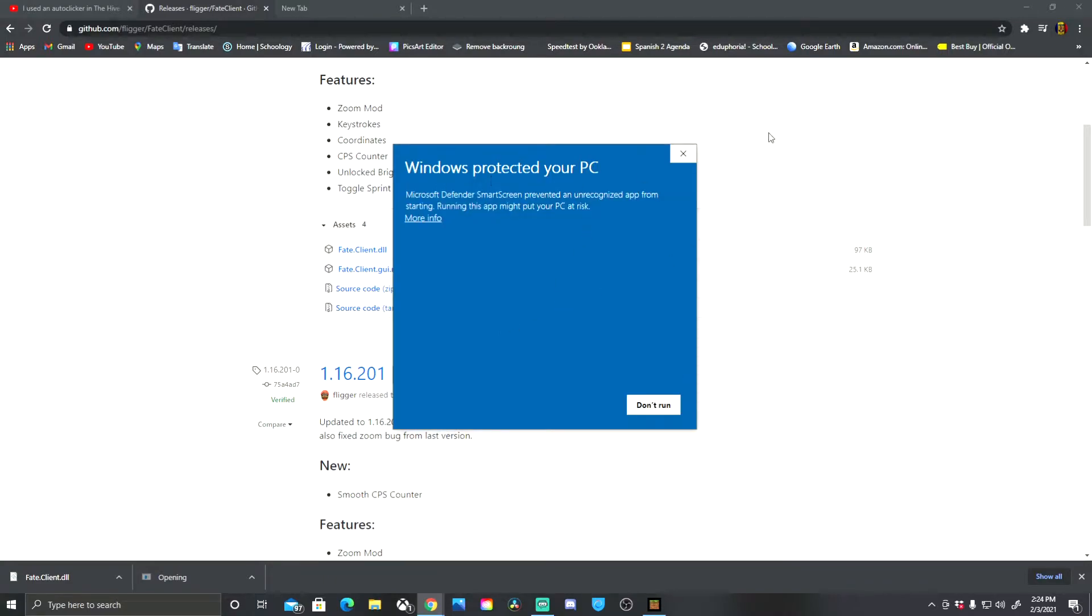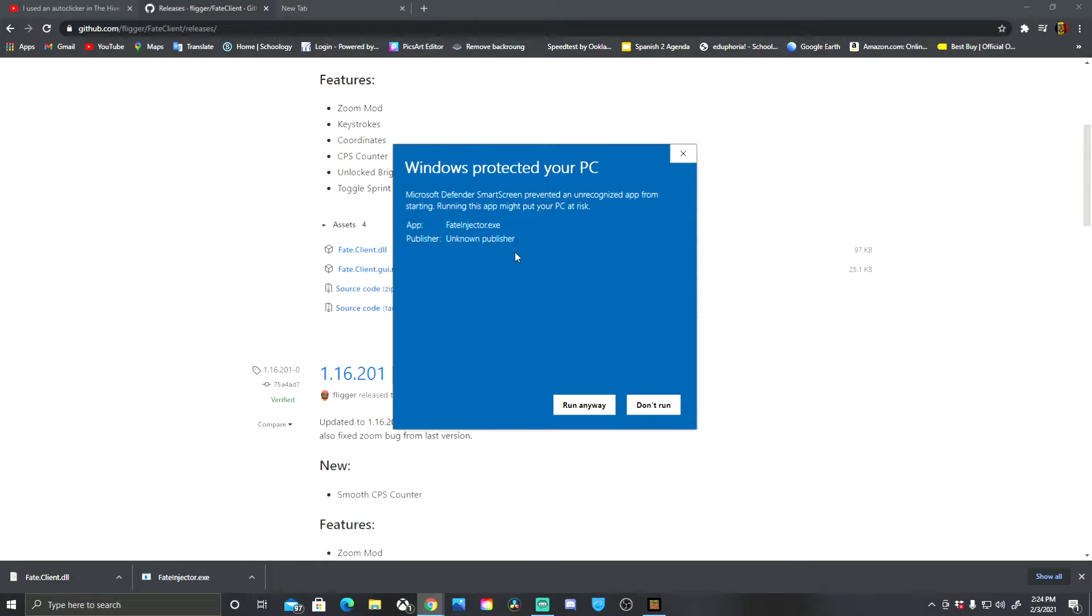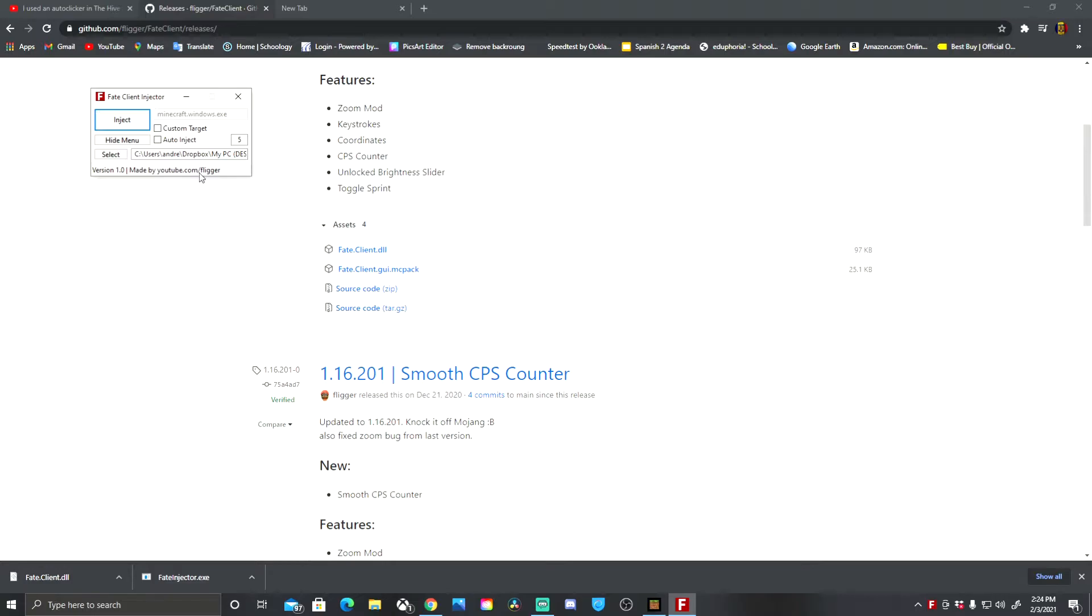It says Windows protected your PC. Microsoft Defender SmartScreen prevented an unrecognized app from starting. This is the run this app might put your PC at risk. Now I promise it will not put any PCs at risk. I use this all the time and it is safe.